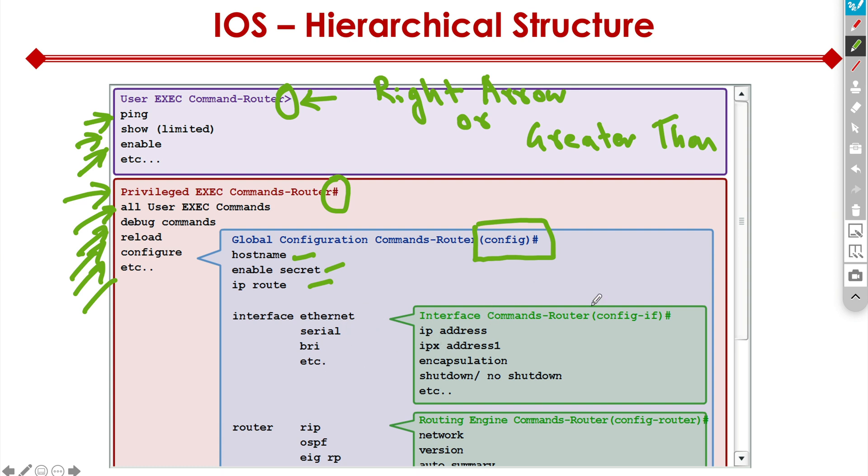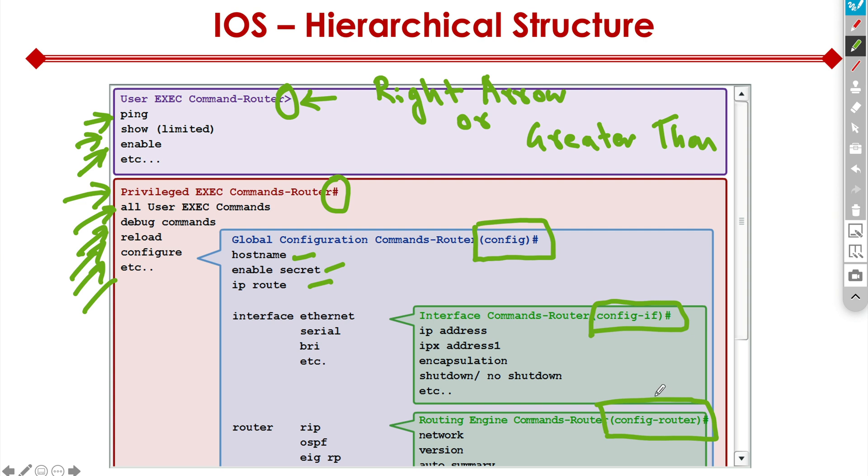We can go a level deeper into the interface configuration mode displayed by config-if and the hash sign in front. And finally, we can have config router mode, where we go ahead and configure things like the routing protocol and all that. So this is how hierarchically, as you can see, we have different options. We start at the exec mode, then we get to the privilege exec mode, then global configuration mode, and then we keep going levels deeper and deeper.